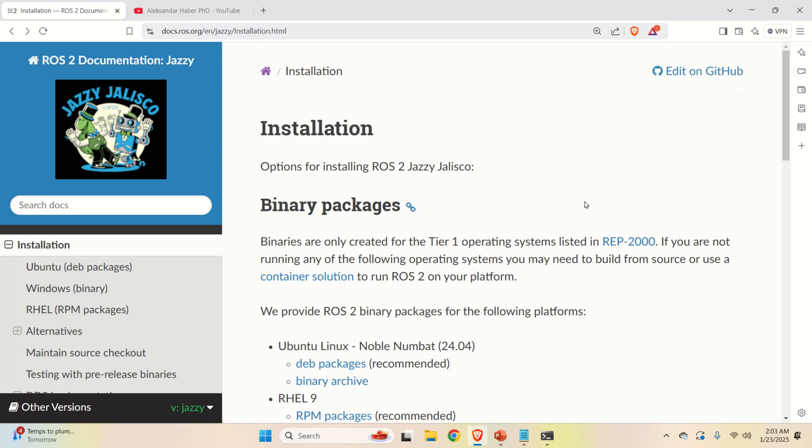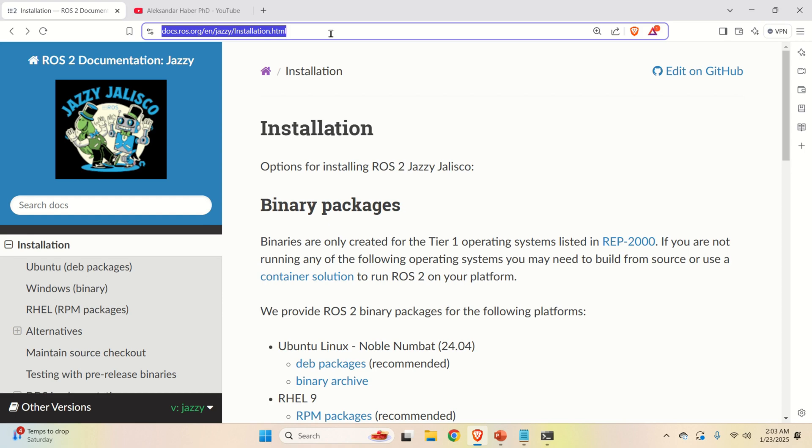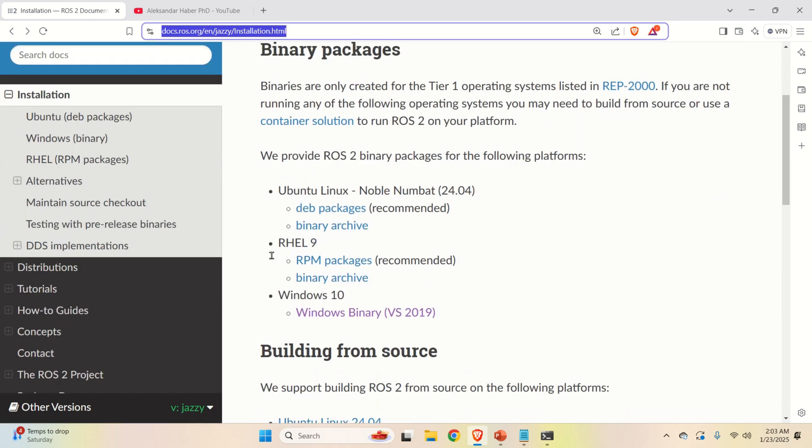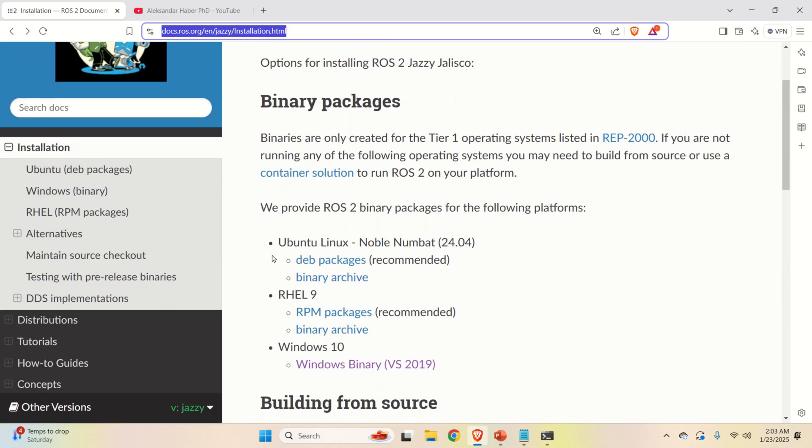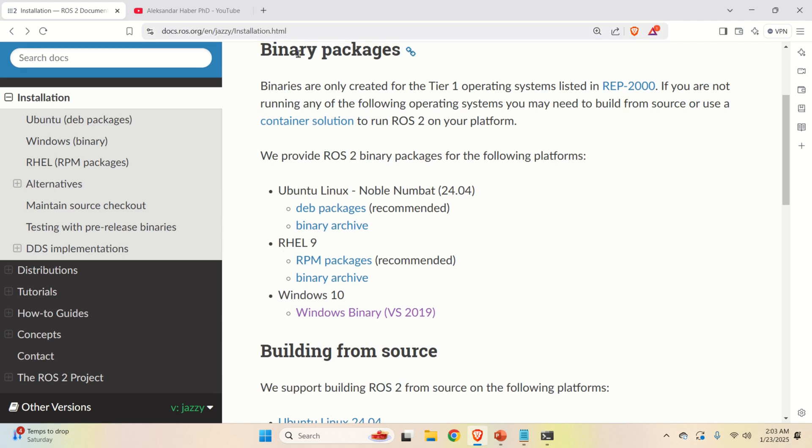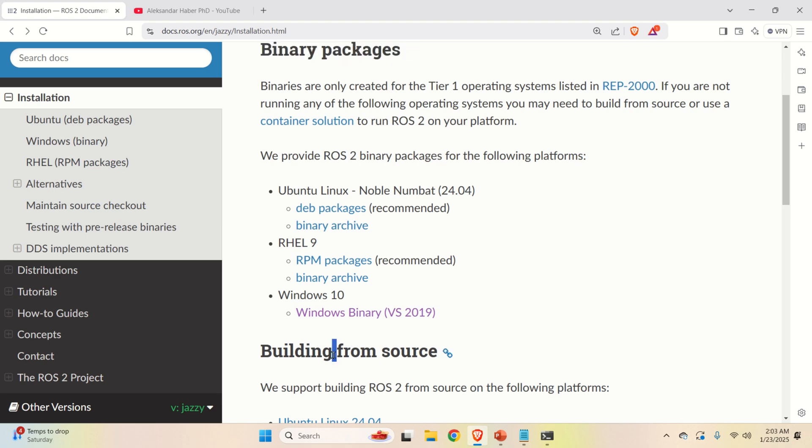The next step is to perform installation. For that purpose, go to this website or search for Jazzy Jalisco install. And you should be directed to this official web page. Then you should see this installation web page. And over here you have several options. If you are completely new to ROS2, my suggestion is to use binary packages. However, more advanced users could try to build from source.